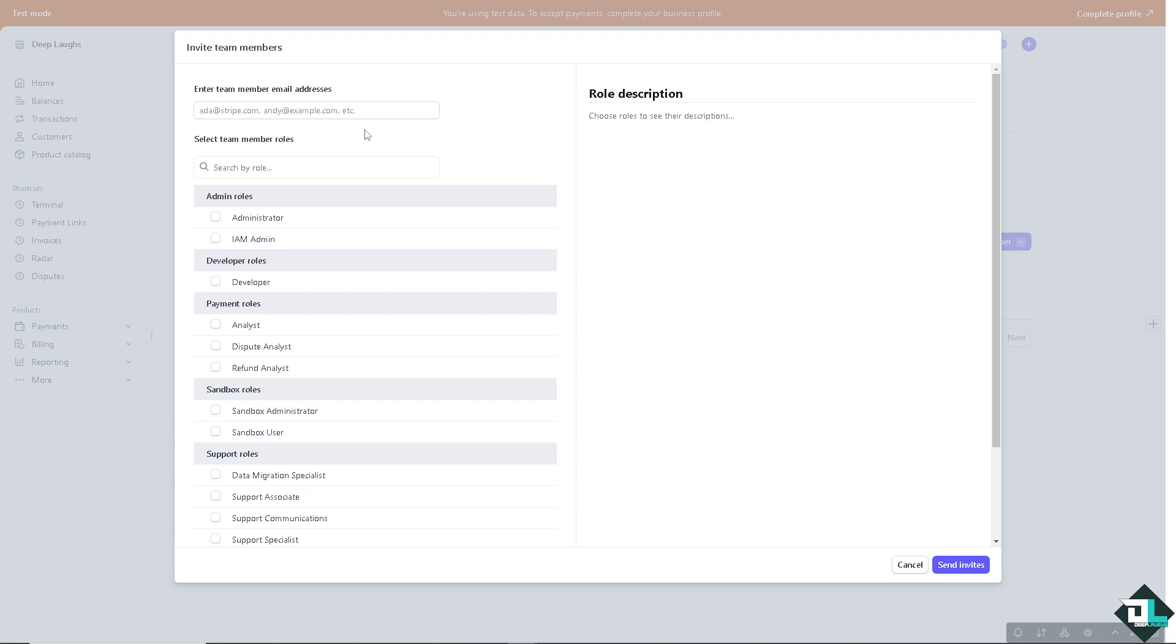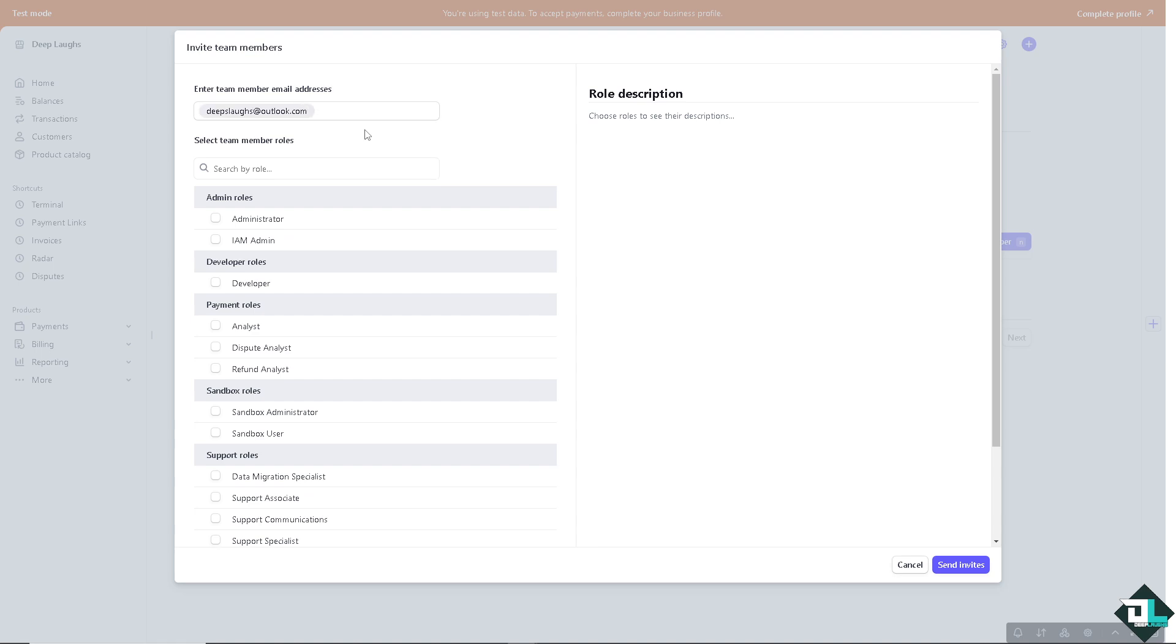Now you might want to enter the team member email address. I'm gonna be putting in deeplabs@outlook.com. You can search team member roles if you wanted, but for now I'm going to put in the Administrator role.